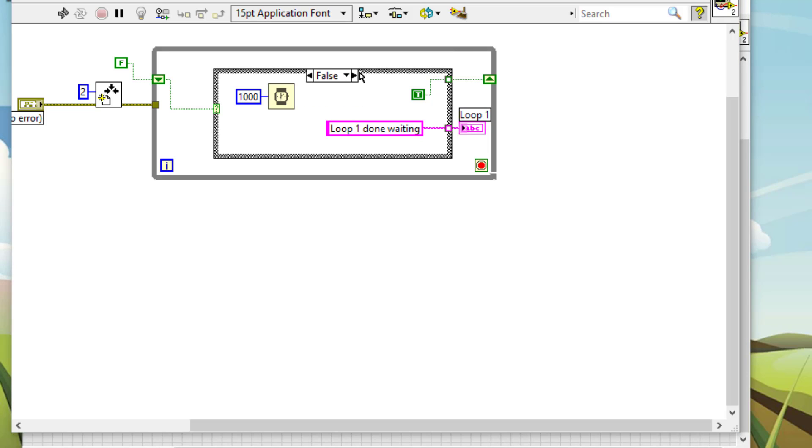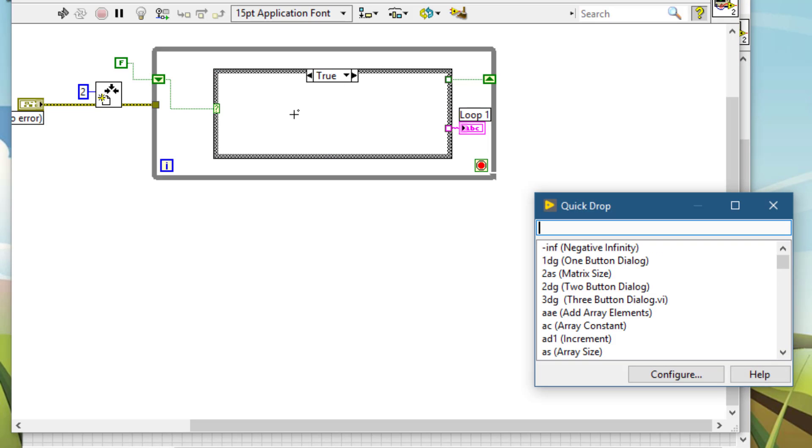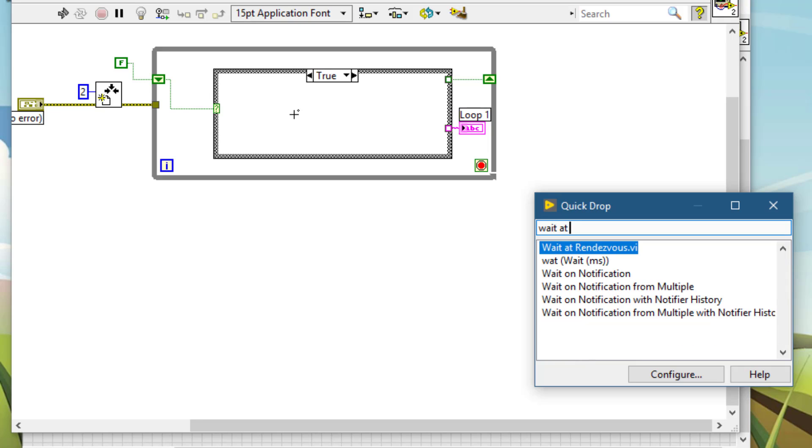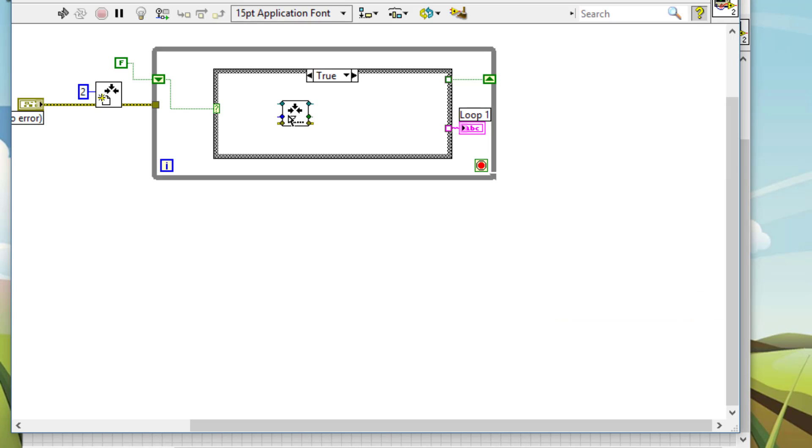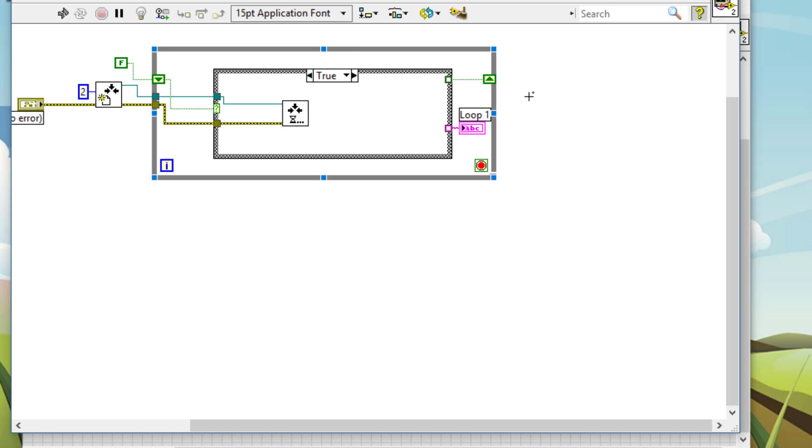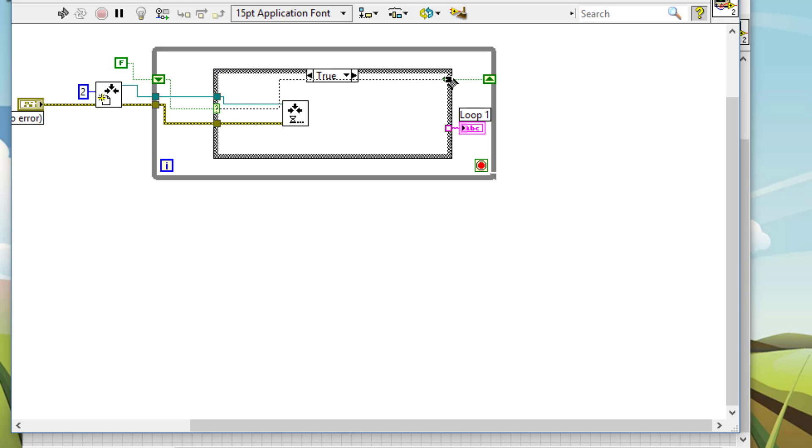When we come to the true case, let's wait at rendezvous. Which rendezvous? This one. Let's pass the error wire. Then, when we are done, let's pass this shift register through.